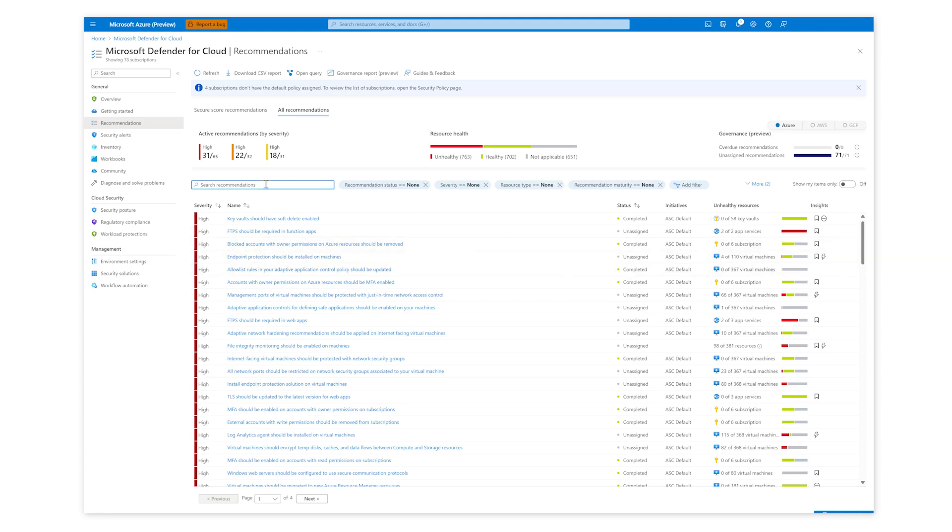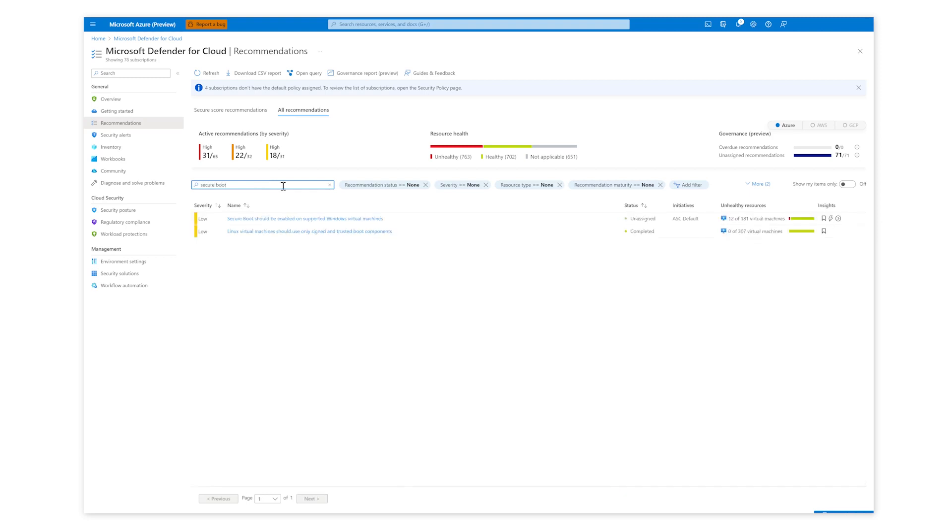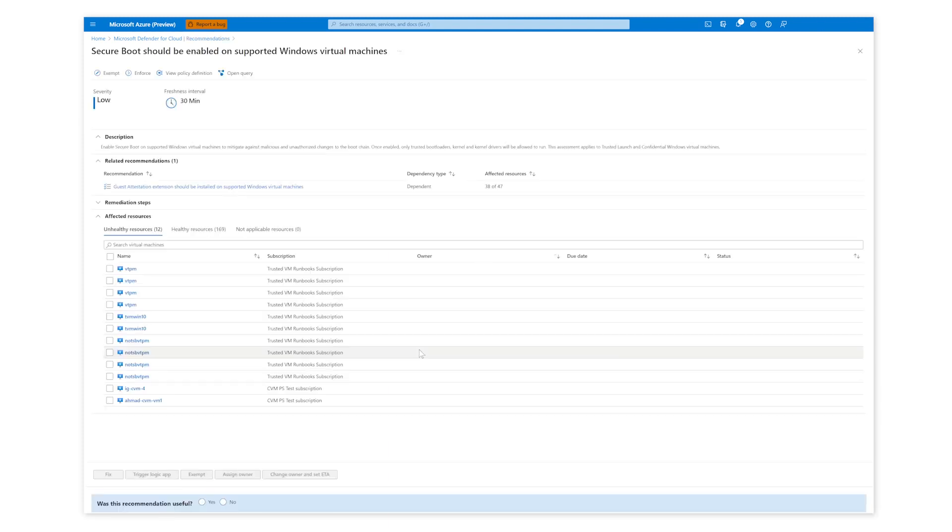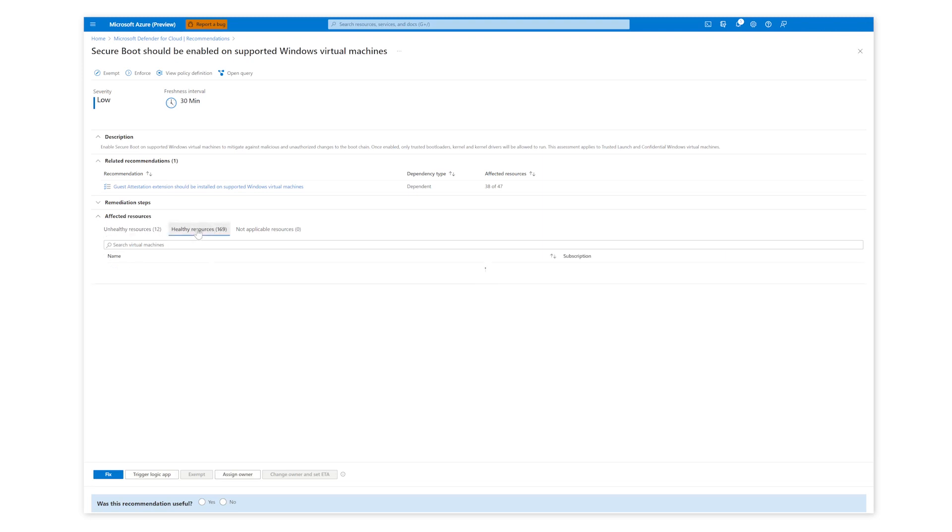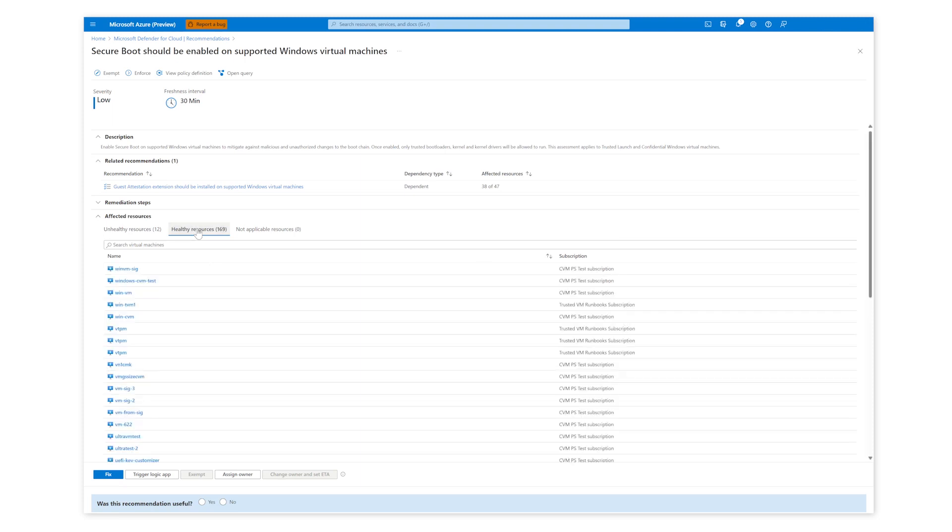I'll first show recommendations. I'll click on all recommendations and type in secure boot in the search box. I'll click on the secure boot recommendation for details. The first tab shows all unhealthy VMs without secure boot on. One of the VMs in the demo setup is in an unhealthy state. I can click on it and do a quick fix to turn on secure boot right from MDC. If I click on the healthy tab and filter on my demo VMs, I see three others that are in a healthy state.